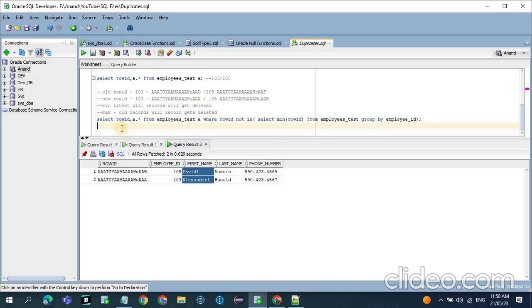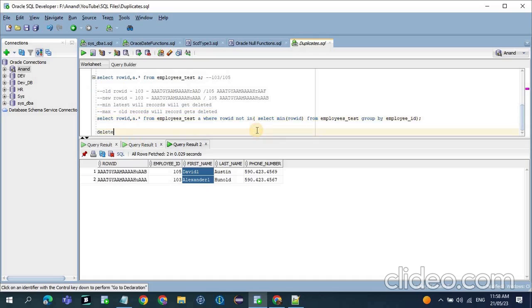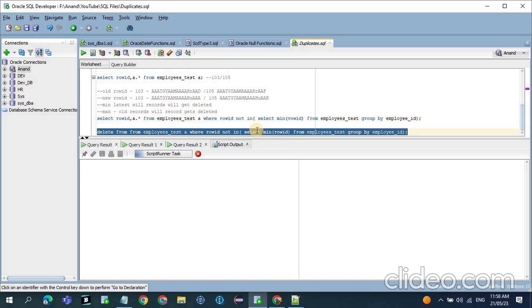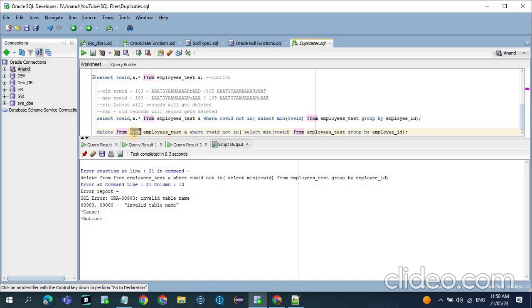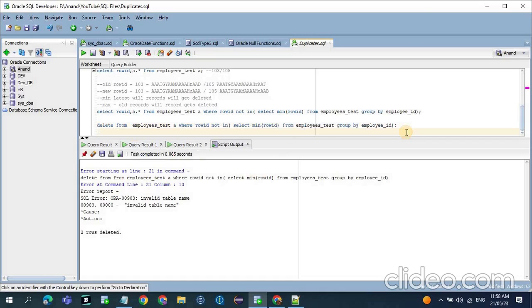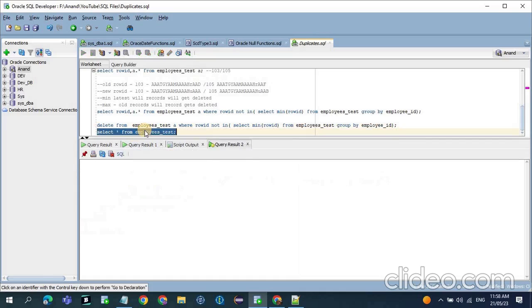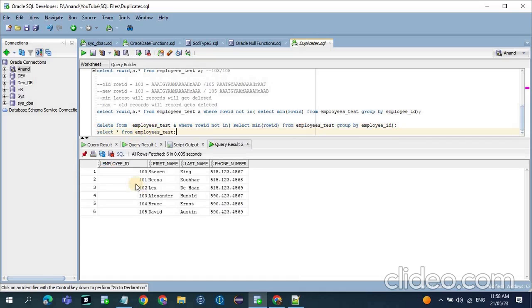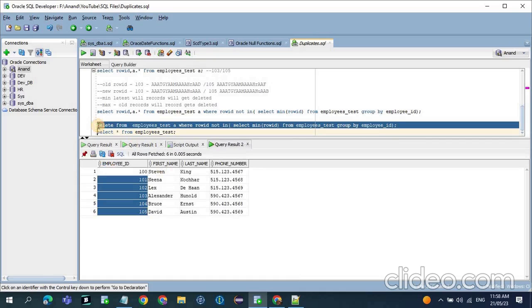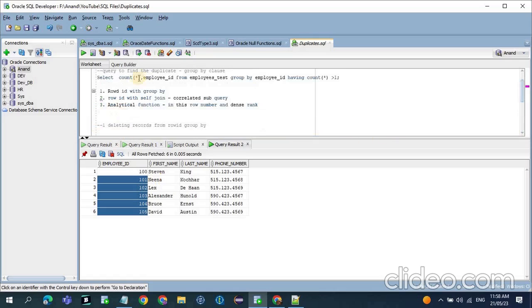Before you try to delete, every time just run a SELECT query first, then you can delete the records. Now after running DELETE, the two records got deleted and you should have 6 records. This is the query to delete the records with the help of the GROUP BY function. Now for the second method, I will rollback the changes so we can use the same table for the self-join.